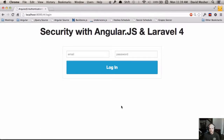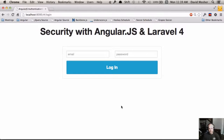Today we're going to talk about security in the context of using AngularJS on top of Laravel 4. This is a continuation of the screencast series on AngularJS. From the comments in the previous screencast, which covered end-to-end, a number of viewers requested a follow-up on how to make the authentication service and scheme using Angular and a single-page app actually secure. That's what this screencast is going to focus on.